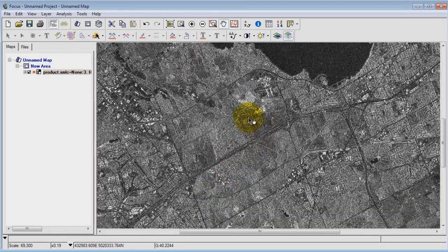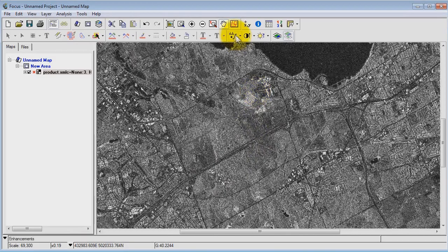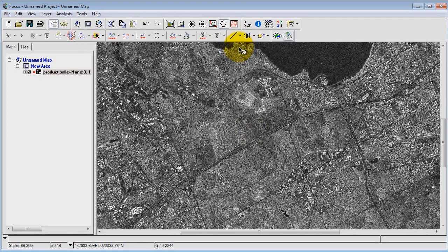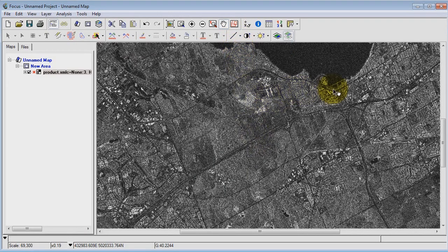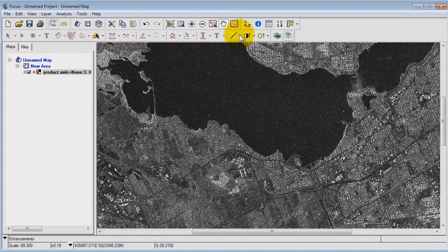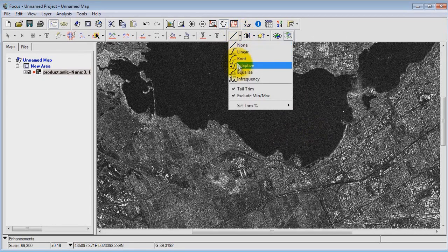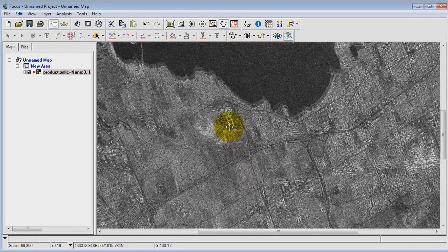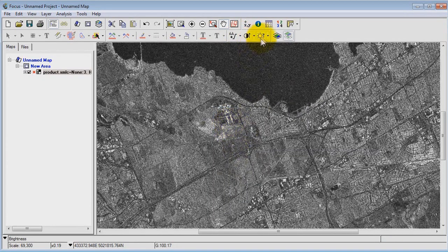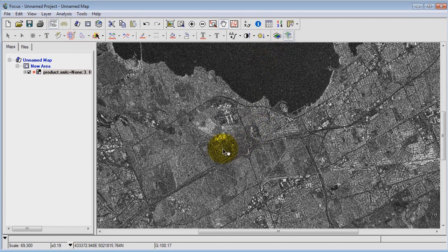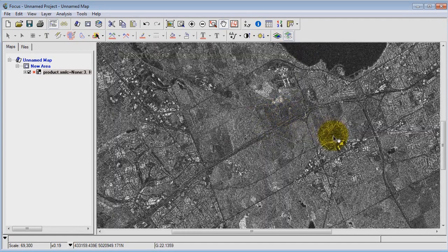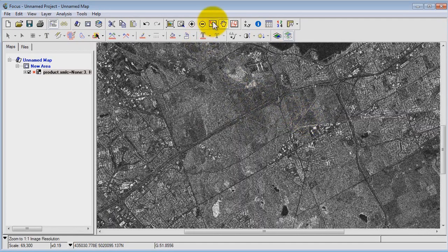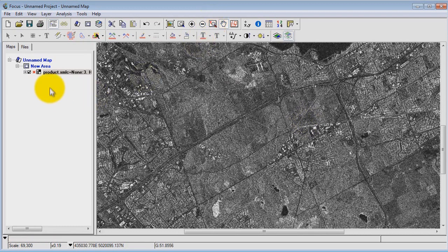Now the simple way to do this is to apply the enhancement. You can see I've got no enhancement applied here. If I applied an adaptive enhancement I'm pretty happy with that. I can turn down the brightness a little bit just to make the bright targets appear more obvious on this image.